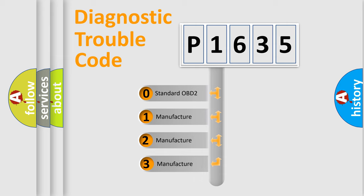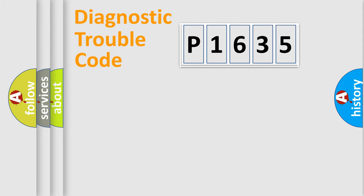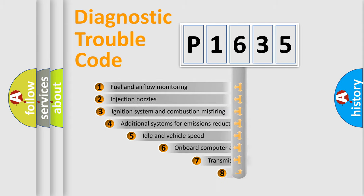If the second character is expressed as zero, it is a standardized error. In the case of numbers 1, 2, 3, it is a more precise expression of the car-specific error.